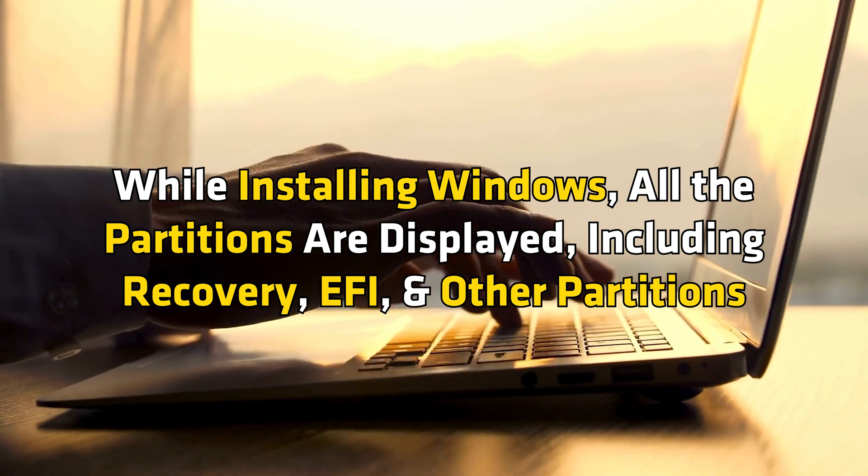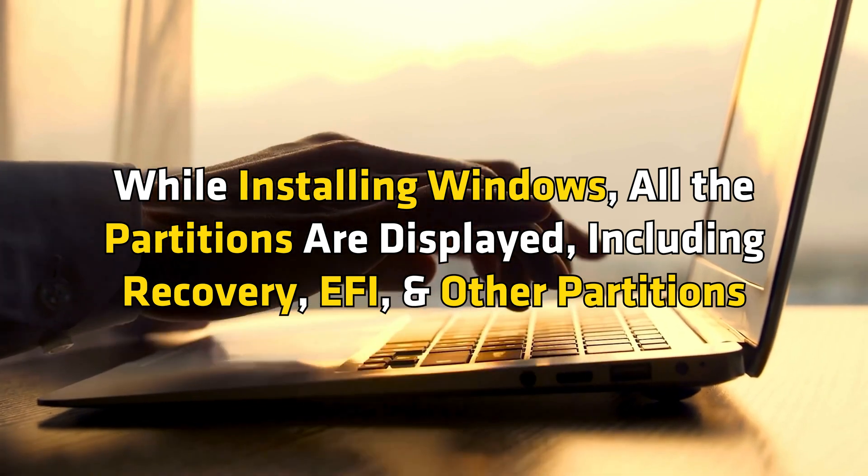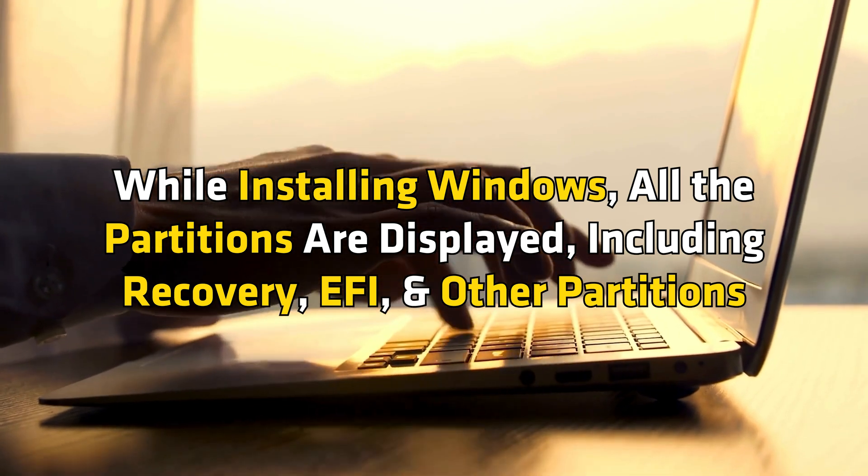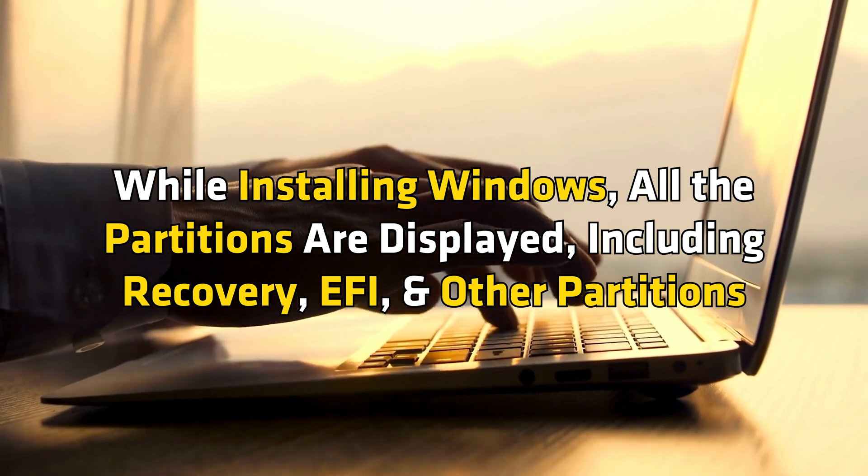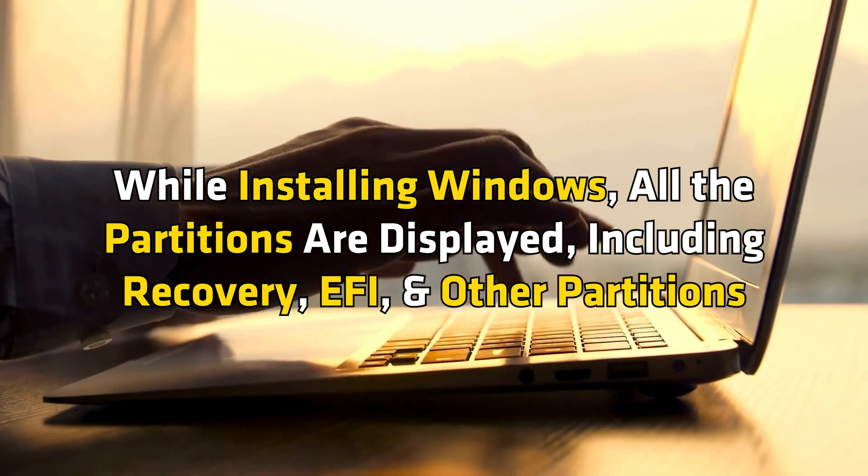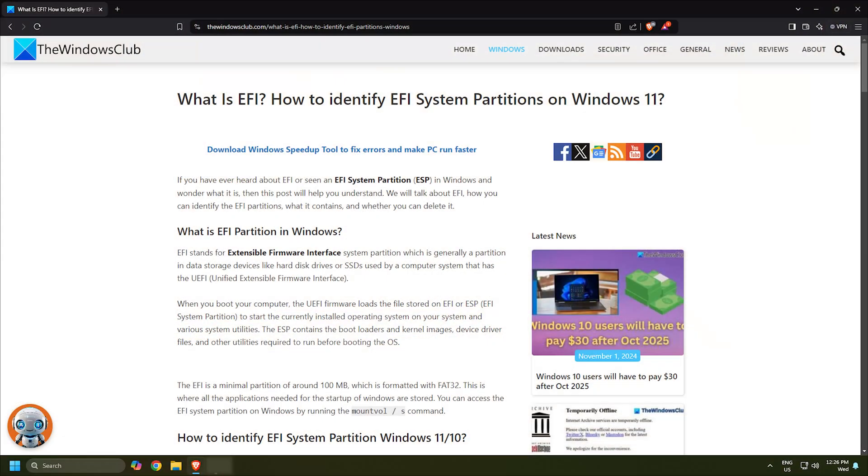all the partitions are displayed including recovery, EFI, and other partitions. From here, you can note the size of the EFI system partition.